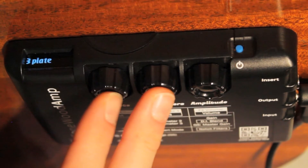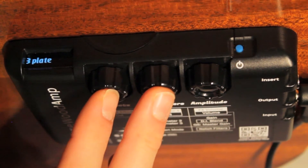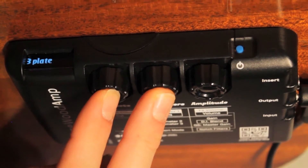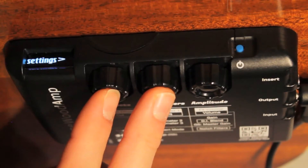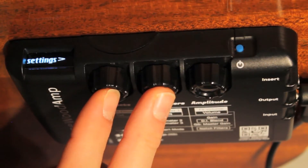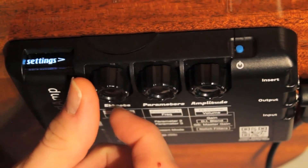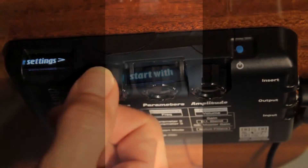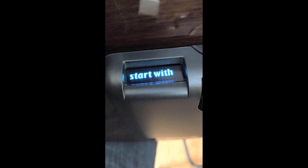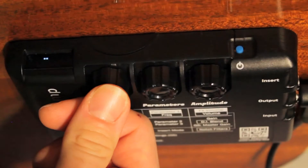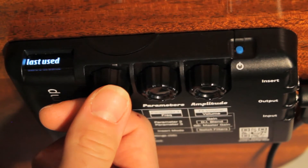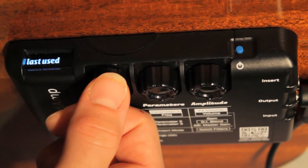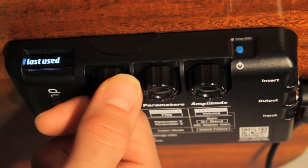To choose which option works best for you, go into the global settings menu by combo clicking the effects and parameters knobs. With the effects knob, scroll clockwise until you see the option 'start with.' Click the effects knob again to select this menu, then turn the effects knob to select between last used or patch one.